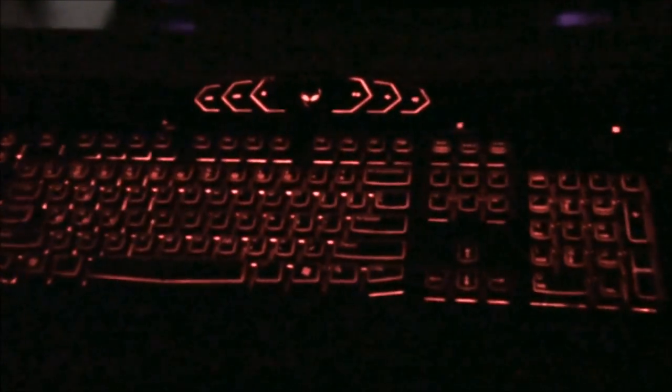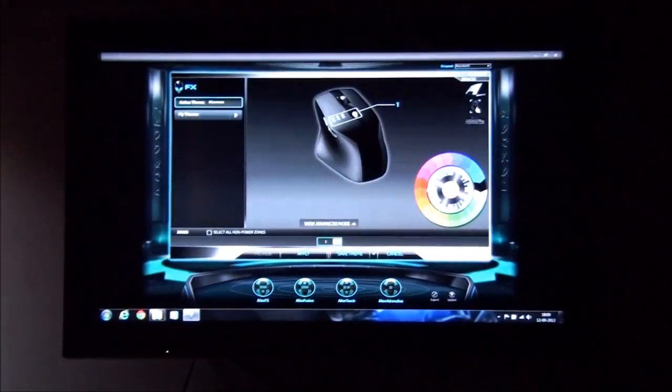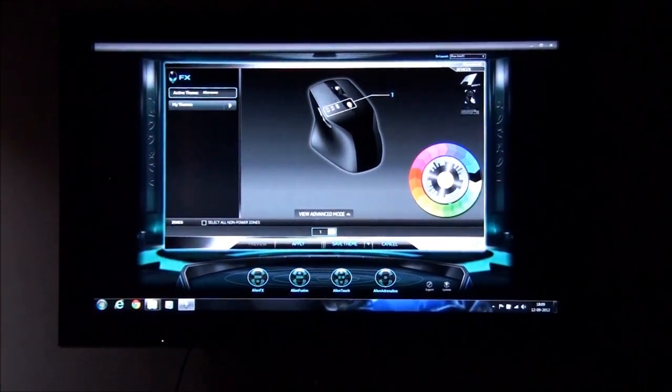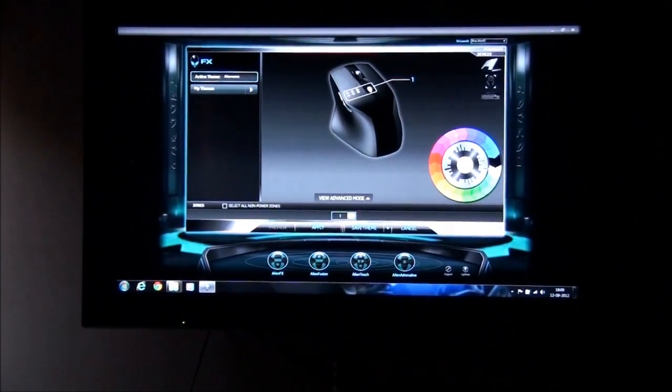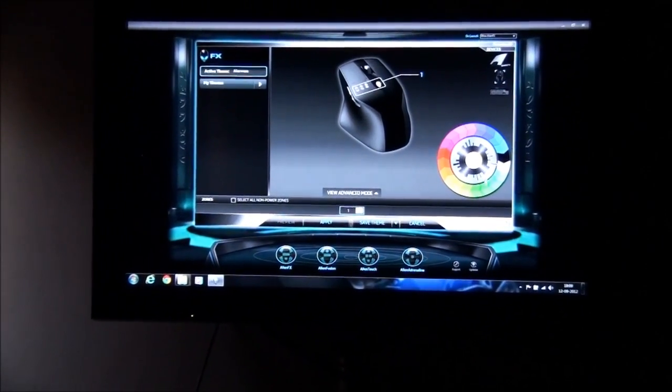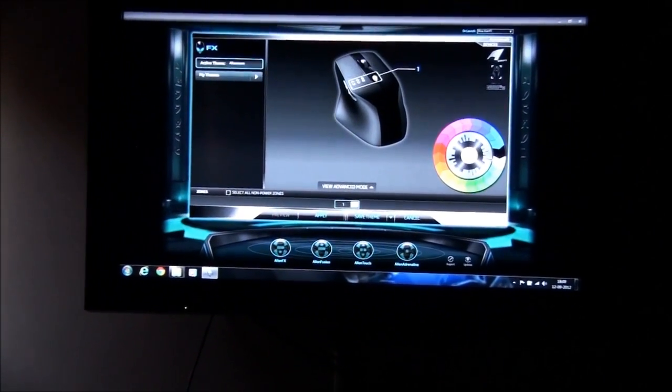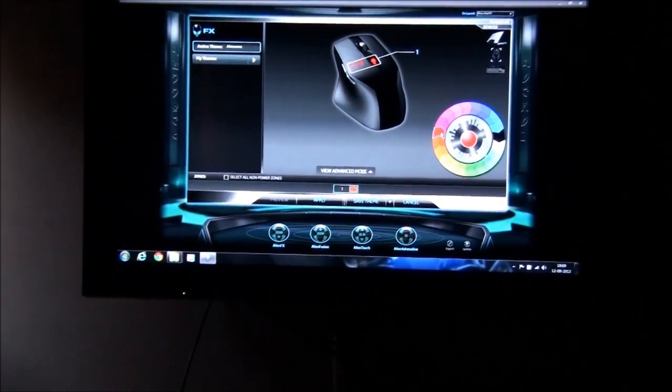Similarly, on the mouse, you can see it's white color as of now. So let's just select the mouse over here in the software and I can change the color to like red. Click apply and here you see the mouse has changed to red color.